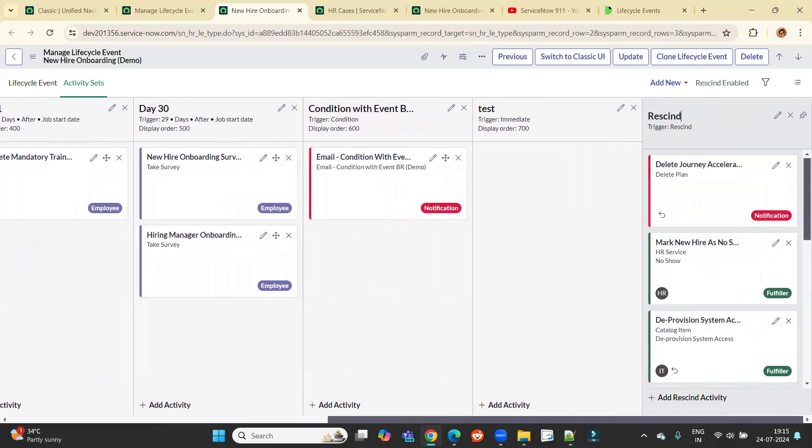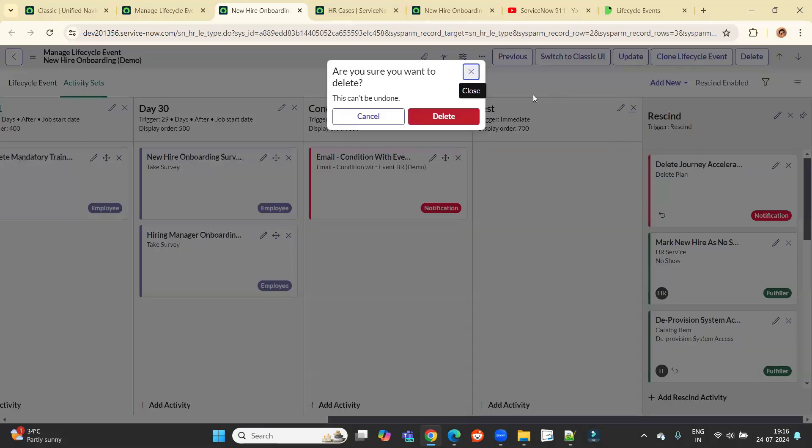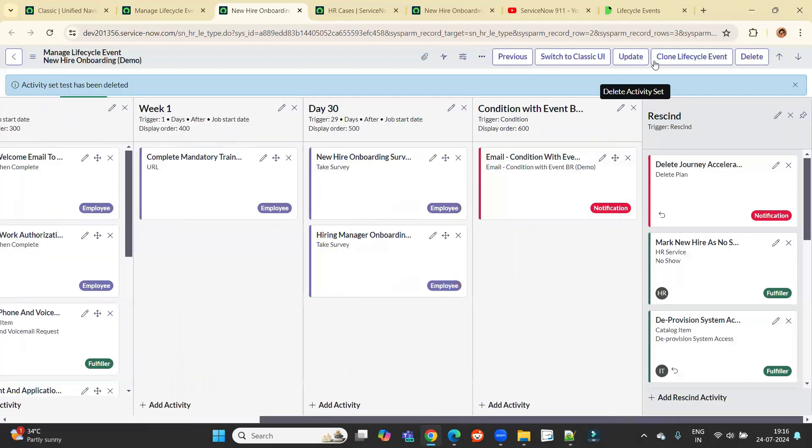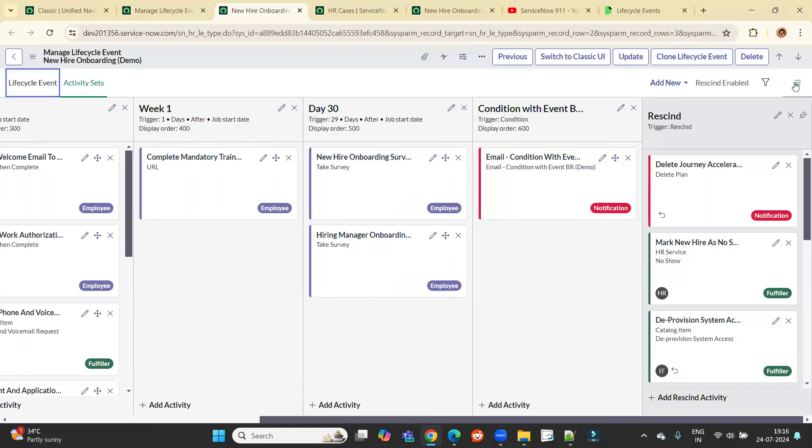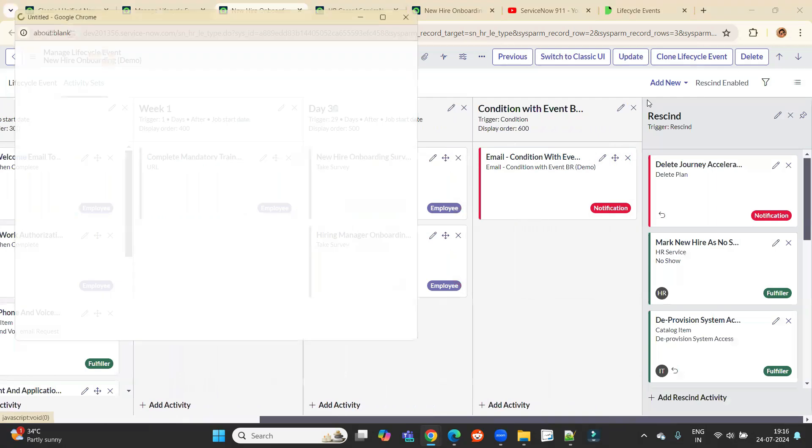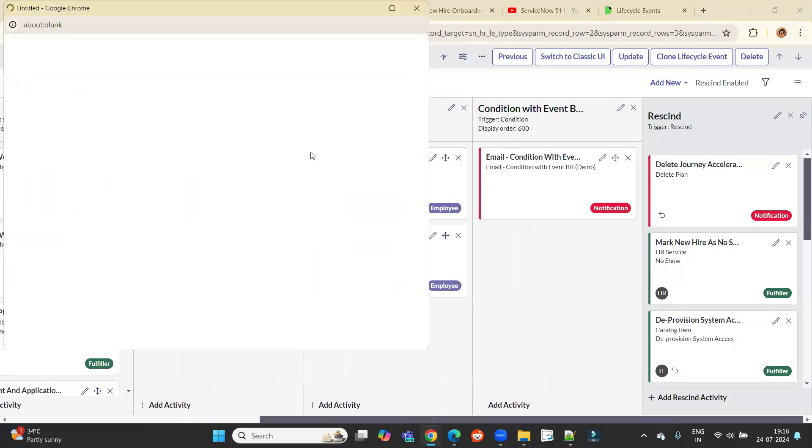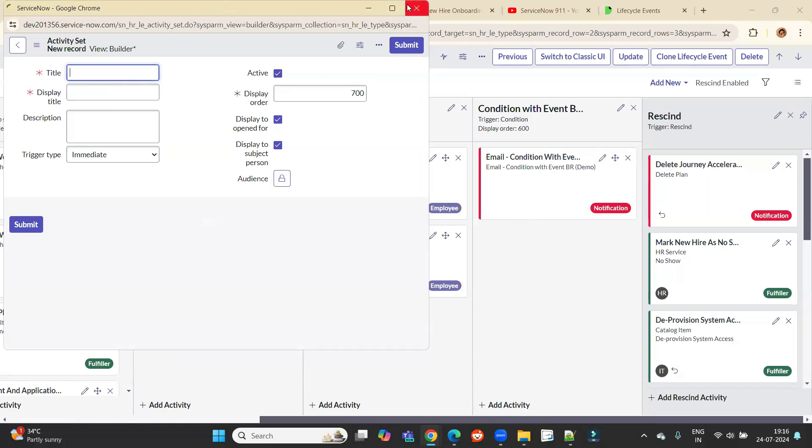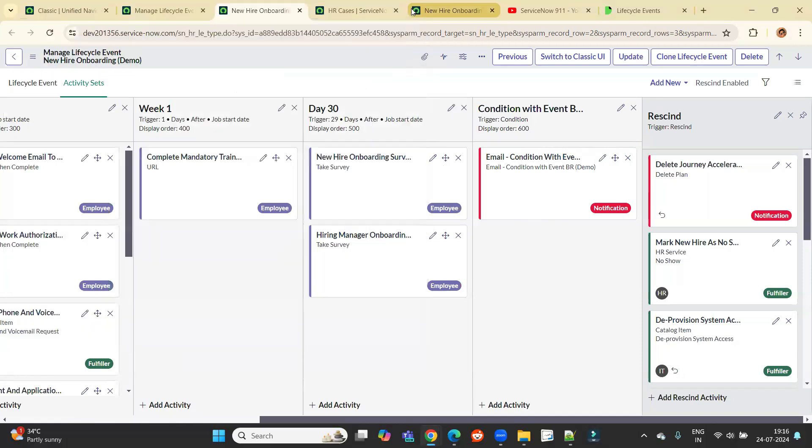So you can see here, this is how this particular new hire onboarding is configured. You have the option to create your own. This is the one which I have added. I just remove it. This is the test and you can create one more from here. Click on here, add new, what you want to add a new activity set. Provide some details and based on your workflow, based on your choice, you can create your new activity set.